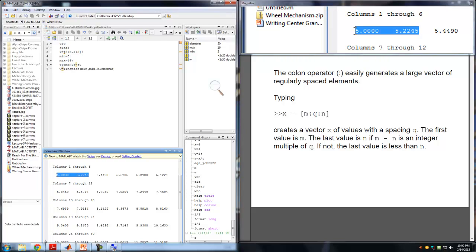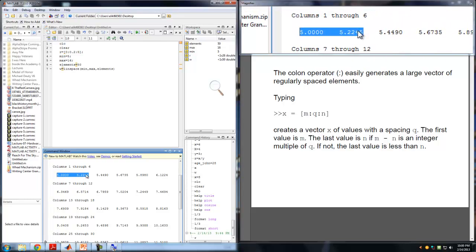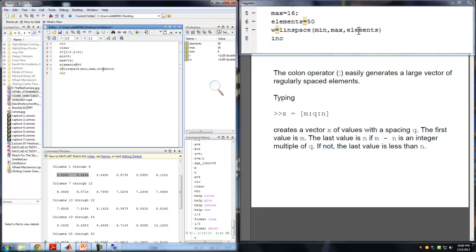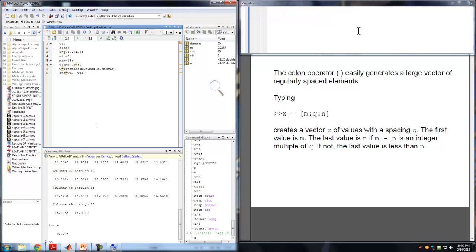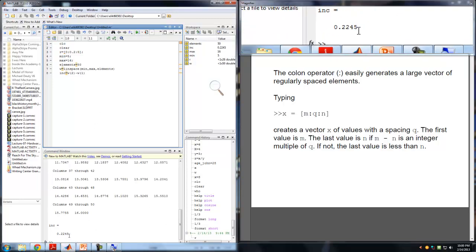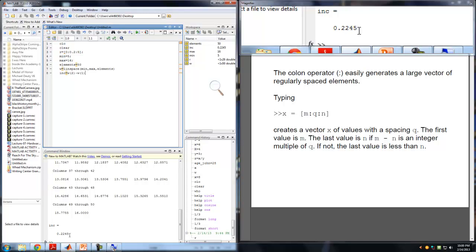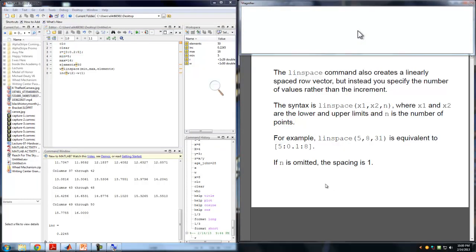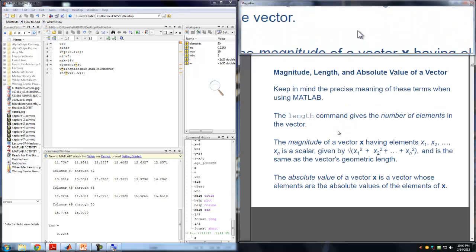If you want to know what that increment is, you can simply subtract the second element from the first: W(2) minus W(1). If we run that, we'll notice the increment to go from 5 to 16 with 50 elements is 0.2245. So linspace is the way to create an array when you know the start, end, and number of elements but not the increment.